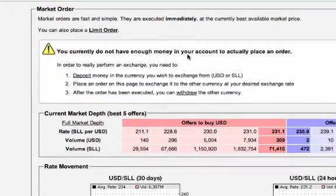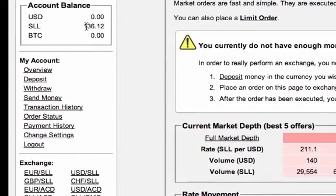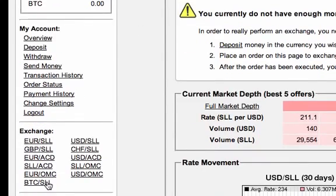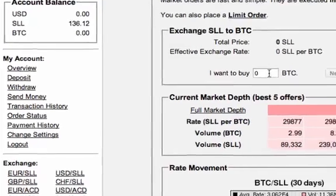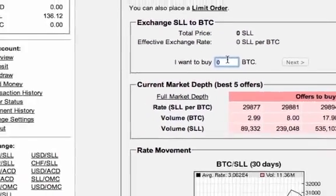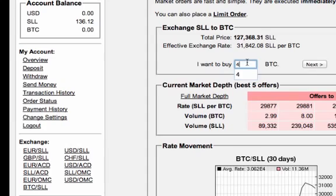Right now it doesn't let me buy enough SLLs because I don't have any USD in my account. But once you buy SLLs — for example, 136 SLLs is a small amount because one dollar equals around 230 SLLs. Let's say you bought 300 dollars worth of SLLs — you'd have something like tens of thousands of SLLs. All you do is go to SLL to BTC and exchange your SLL into BTC. If I had more SLLs I could say I want to buy, for example, 4 bitcoins, click next, and those bitcoins will show up in my account.